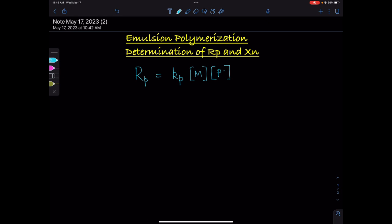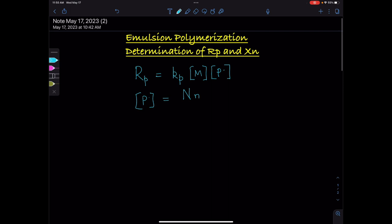The concentration of the polymer particle can be written as N, where N is the number of particles per liter, times small n, where small n is the average number of radicals per polymer particle, over Na, where Na is the Avogadro number.